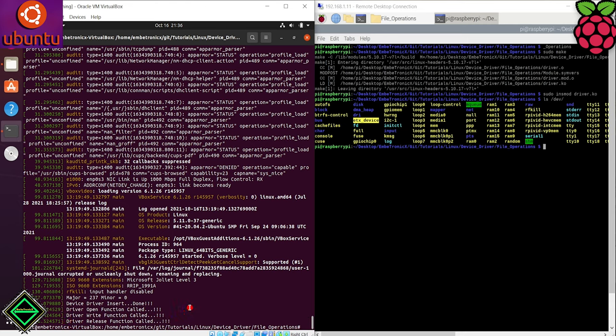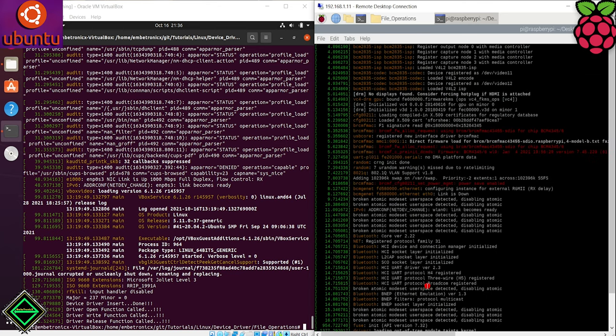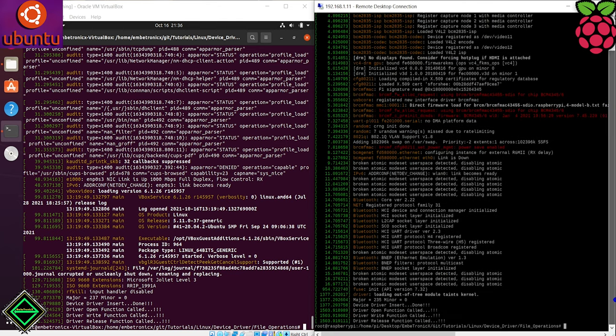When we write the data, it will open the file, write it and close it. In the raspberry pi also, we can see the same output.